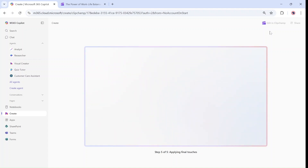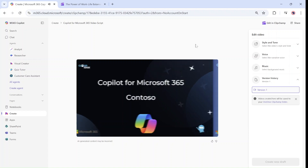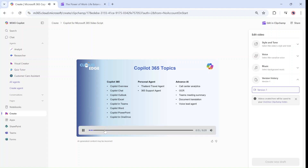We're nearly there — applying final touches. You will see that instead of just sending somebody a video, here is the presentation. Welcome to Copilot for Microsoft 365, presented by Contoso. In this video, we'll cover a wide range of Copilot 365 topics, including Copilot overview, Copilot chat, and Copilot in Outlook.